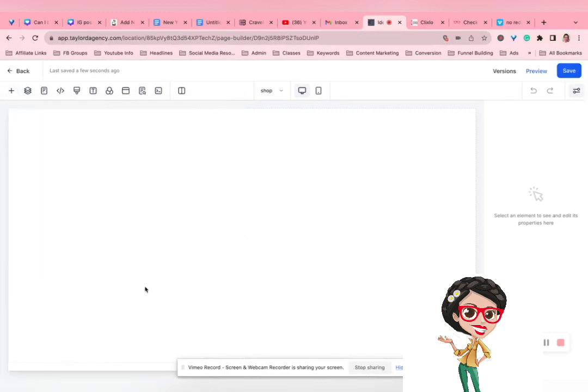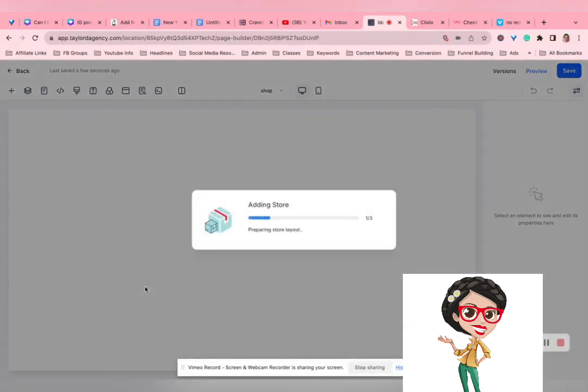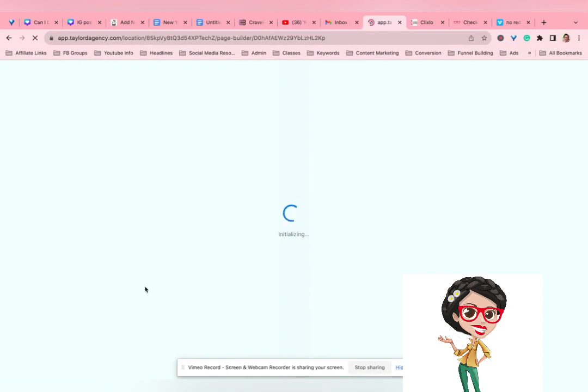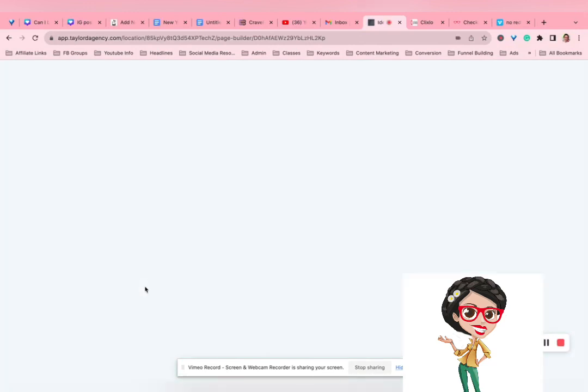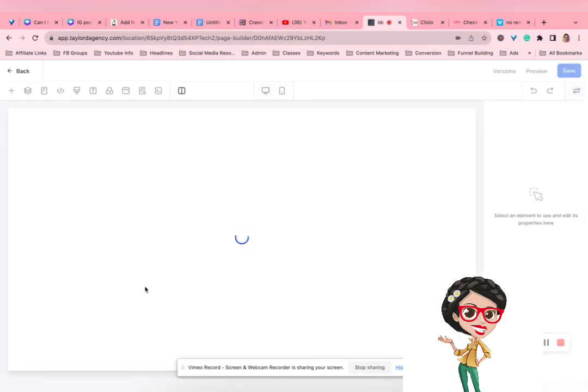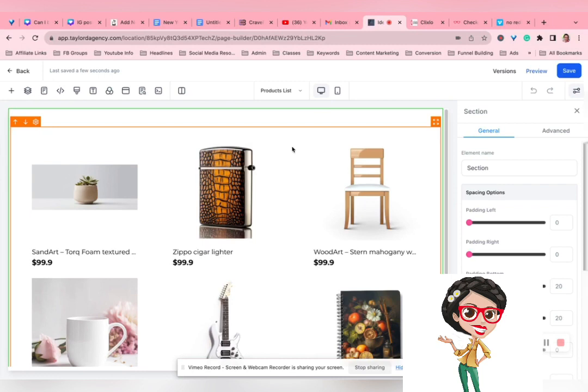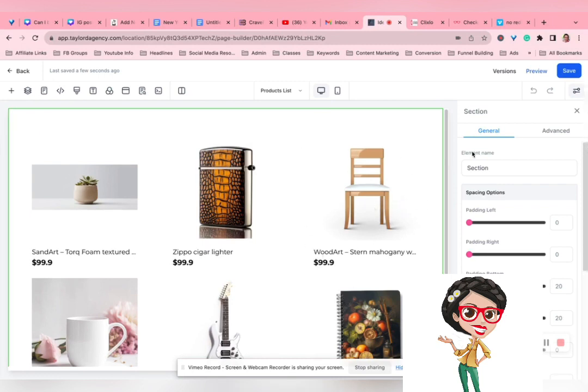But when you're in this plus add elements at the bottom here is a store. So, then you can add it to the site and it's going to add those pre laid out pages. And then you can customize them. And it is as simple as that.